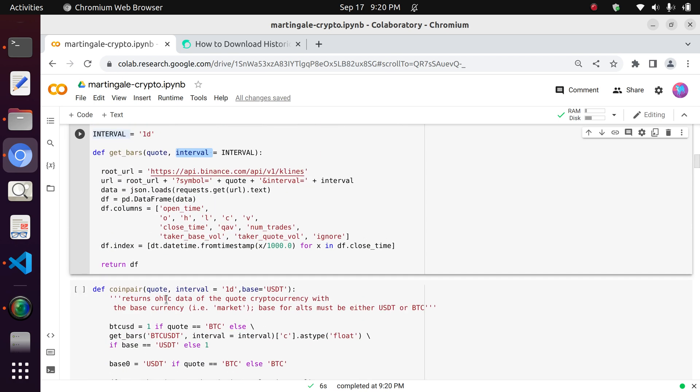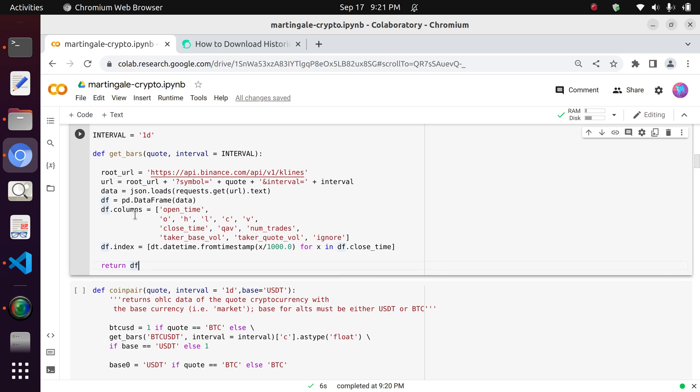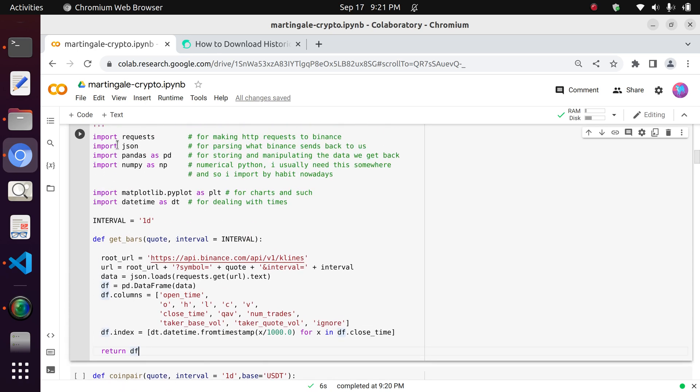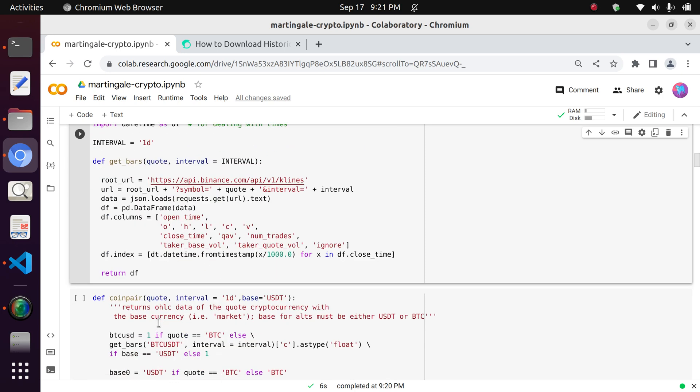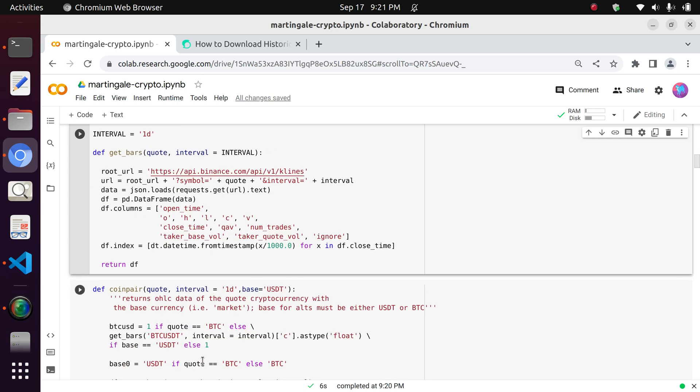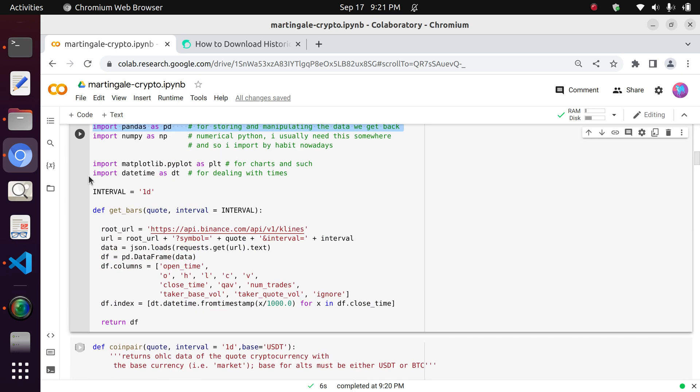What this returns is just the data frame, which extracts all that OHLC data into a pandas data frame. So that's why I'm importing that pandas module here as well.